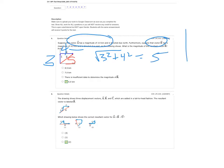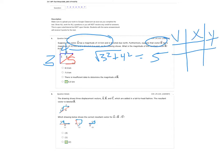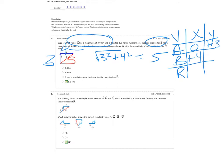Another approach some people used was setting up x and y components with vectors a, b, and r. Vector a has no x component and a positive three in y, and vector b is positive four with no y component. So you'd have four in x and three in y, and you end up with the same result.